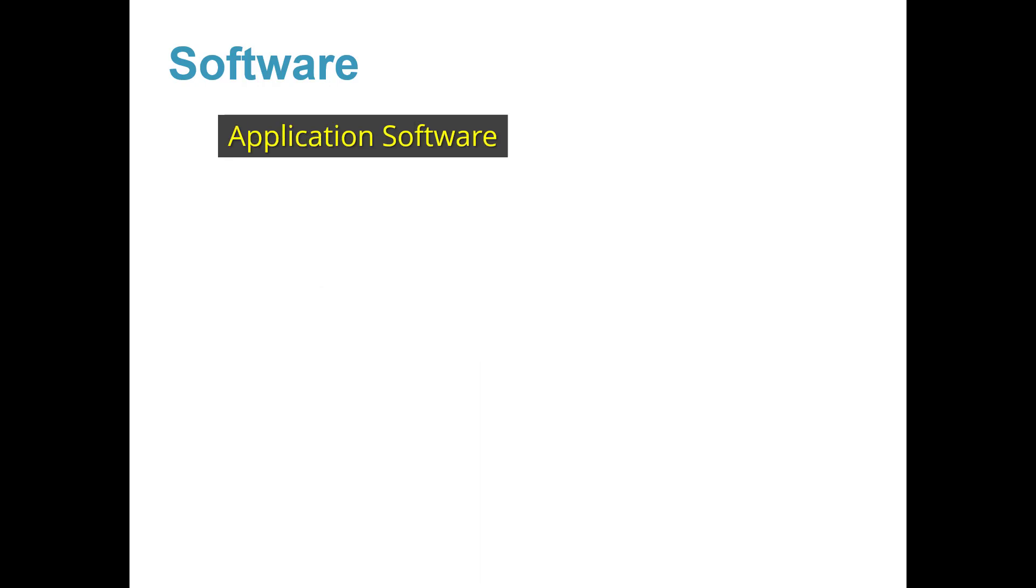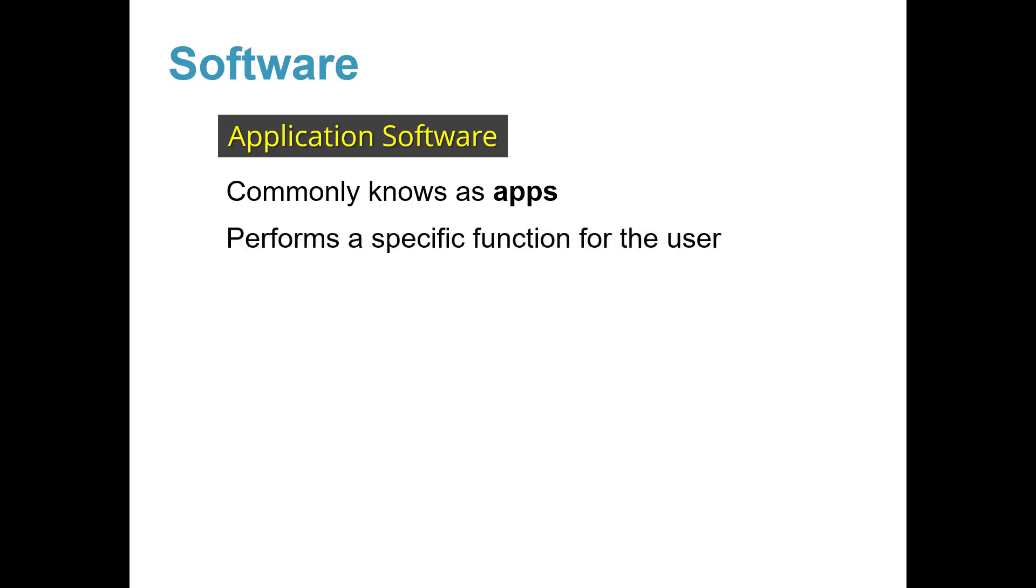Now let's learn about application software. It is commonly known as apps. It performs a specific function for the user.